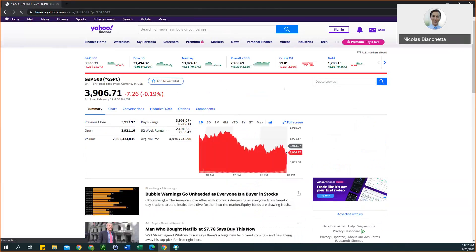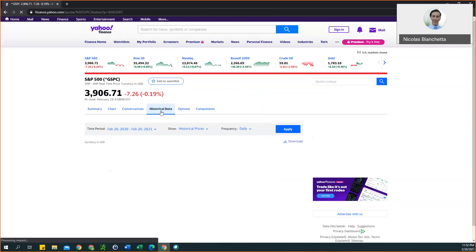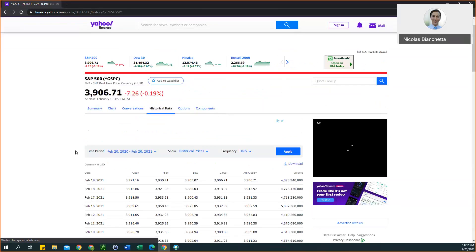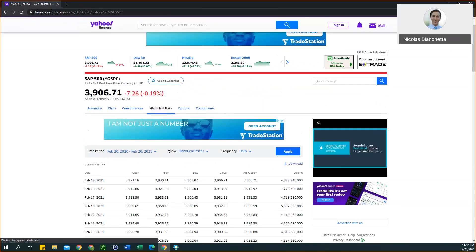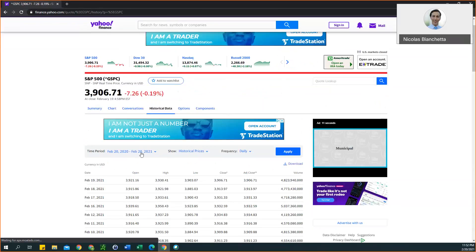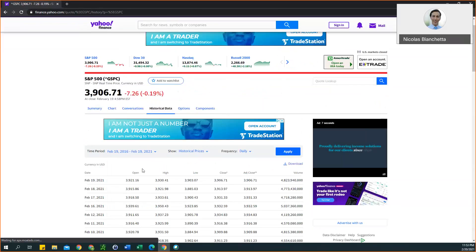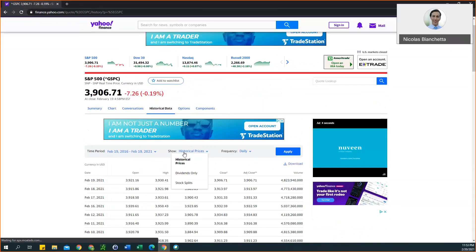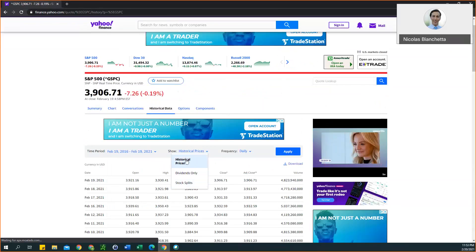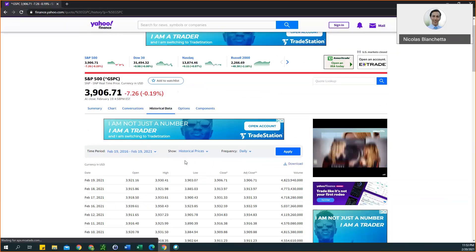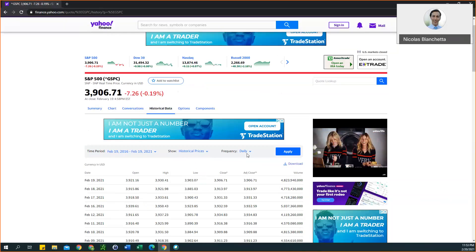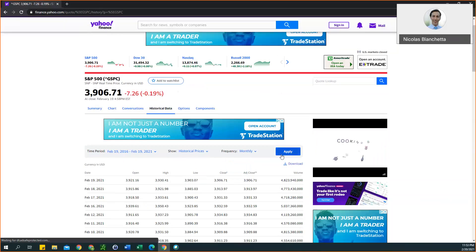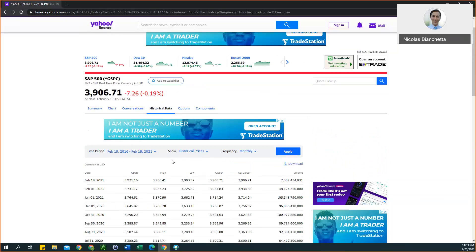Once you have this page here in front of you, you want to select historical data. You have three different criteria: the time period, the information you want to show, and the frequency. First, you want to adjust this to five years. By default it's on prices, but you are able to select other options. For now we want to keep it as historical prices, and then frequency we set to monthly. Once you have those three criteria, just click on apply. You should see all this data here update.